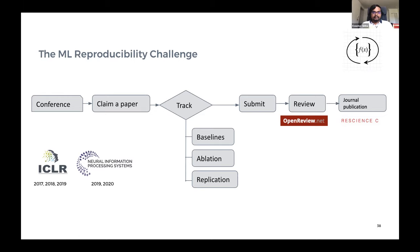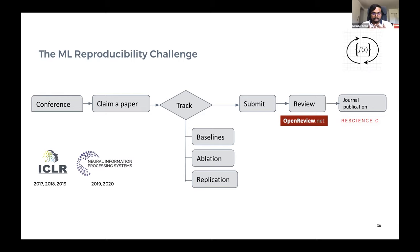We divided the challenge into three tracks. The baseline track involves working on the baselines used in the paper, replicating them and doing ablation studies. The ablation track involves doing ablation studies on the code given by the authors, doing hyperparameter searches to learn more about and add to the understanding of the paper. Finally, the hardest is the replication study, where you do not use the same code base as provided by the authors but create code from scratch — which is super challenging but led to a lot of interesting discussions and outcomes.